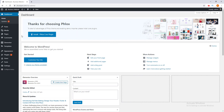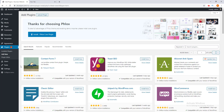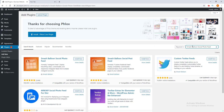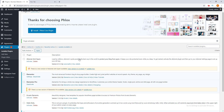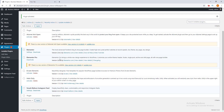I go to Add New Plugin, then search for Smash Balloon Social Photo Feed, then install and activate this plugin. After activating, you can notice this Instagram Feed option on the WordPress menu.